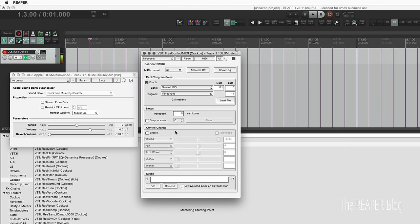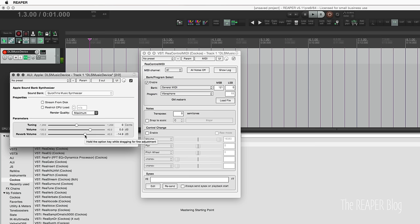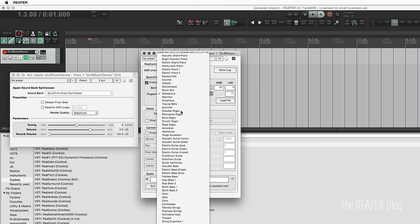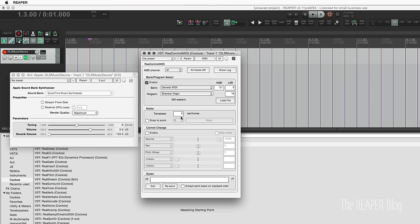Vibraphone. We can add in that reverb, it's not so bad, makes it sound a little nicer. There's organs.